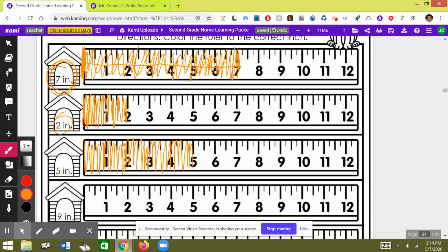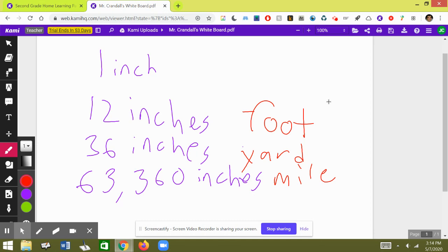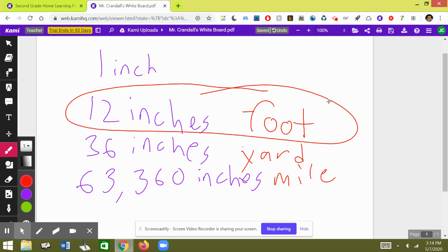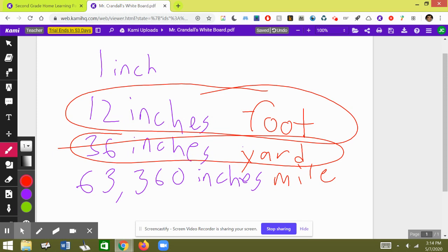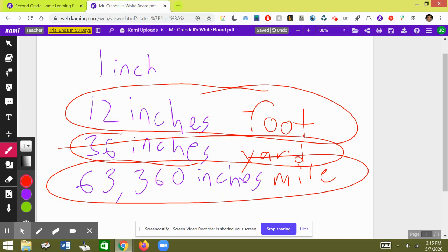See if I can remember the song. There are 12 inches in a foot. There are 12 inches in a foot. There's 36 inches in a yard. There are 36 inches in a yard. There are 63,360 inches in a mile. There are 63,360 inches in a mile.